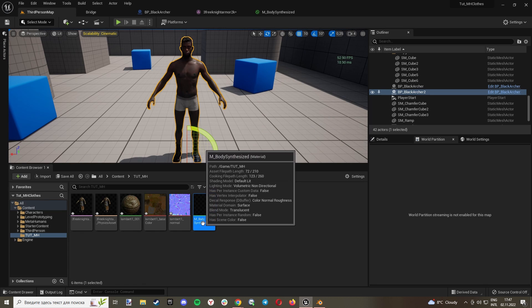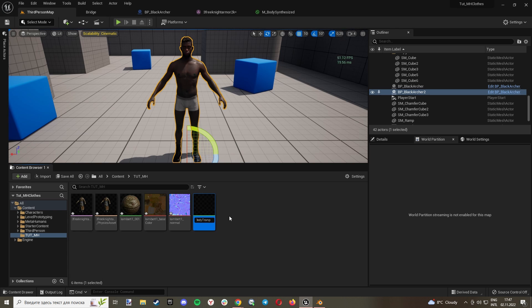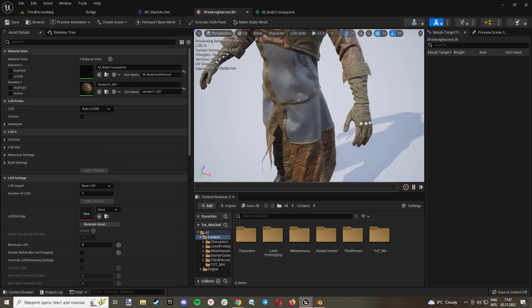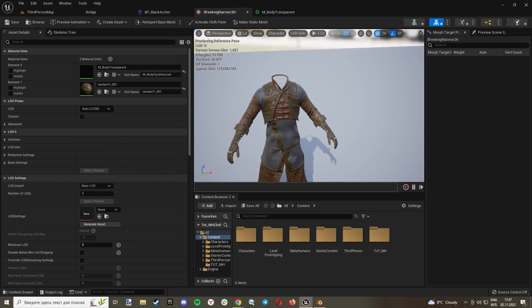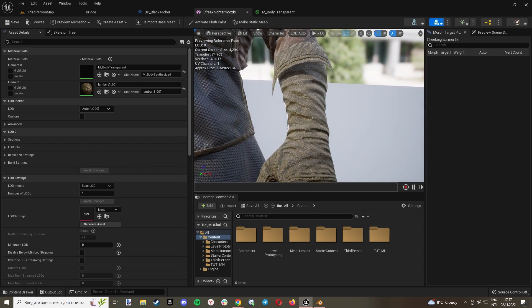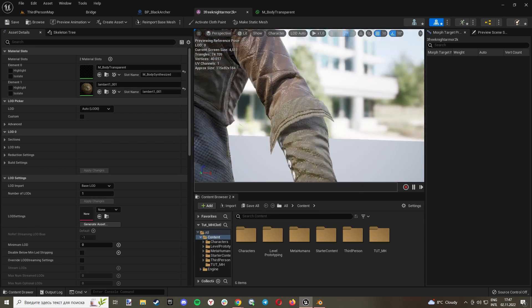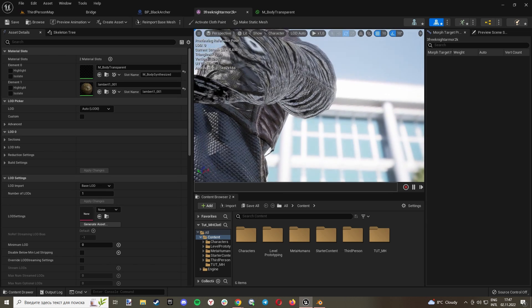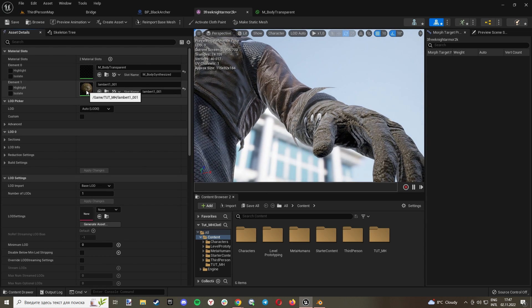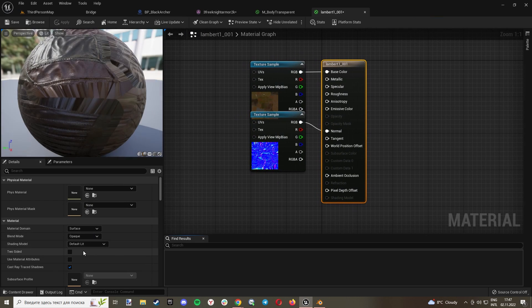Now there is no body overriding our clothes. You can also go to this material and make it Two-Sided. Now it's way better.